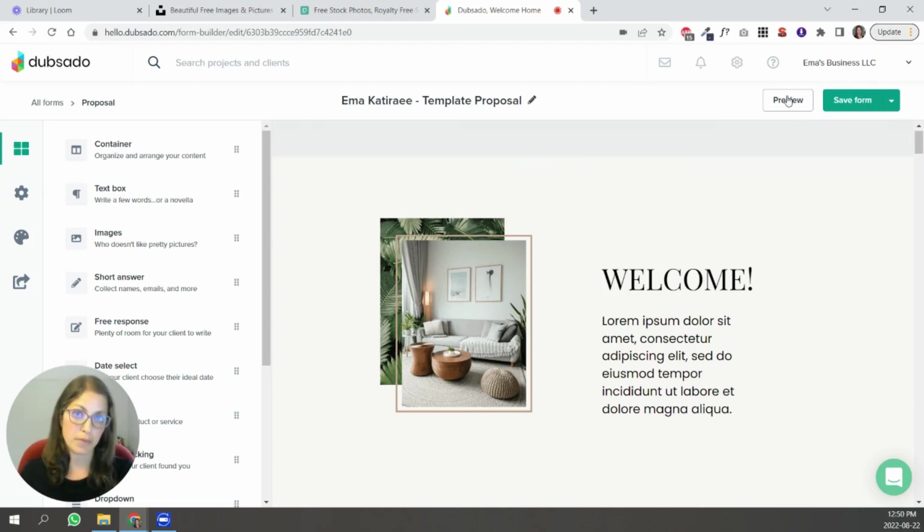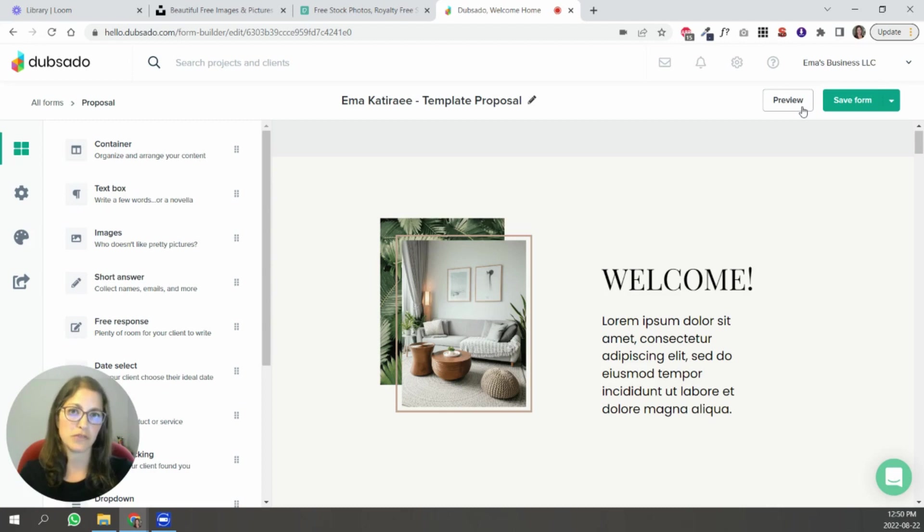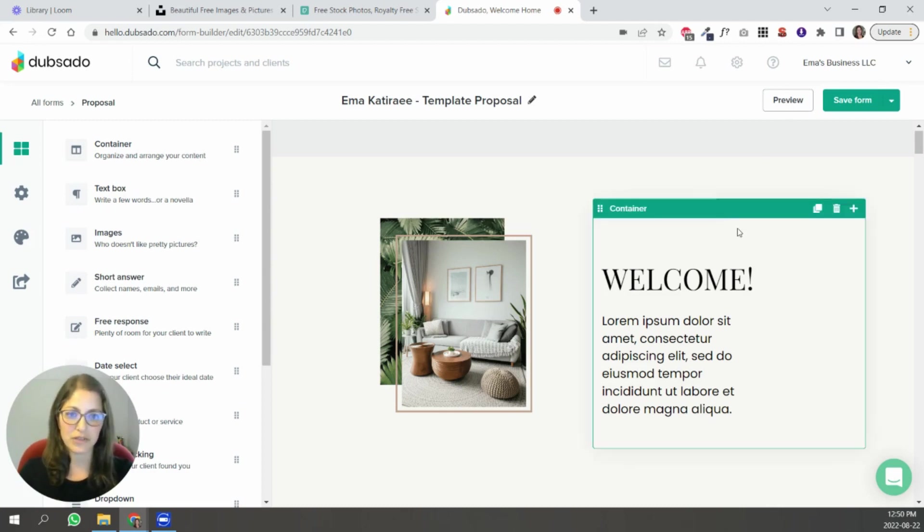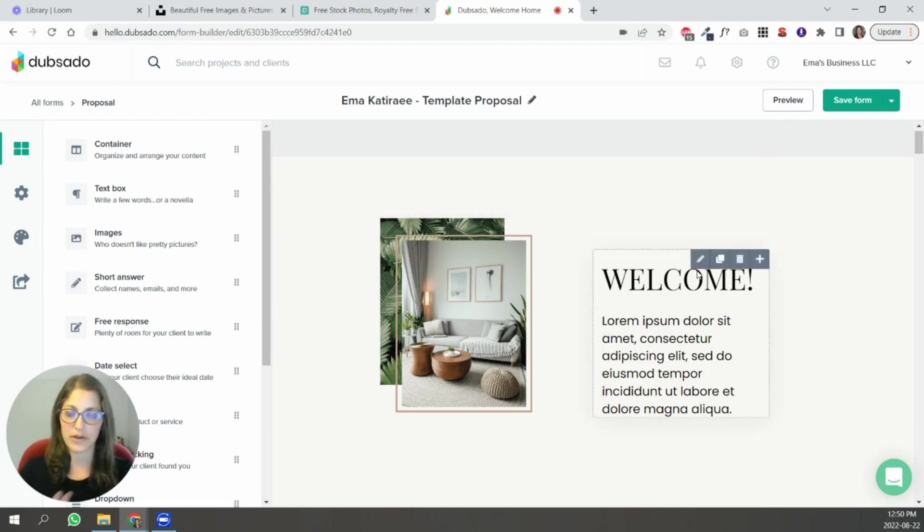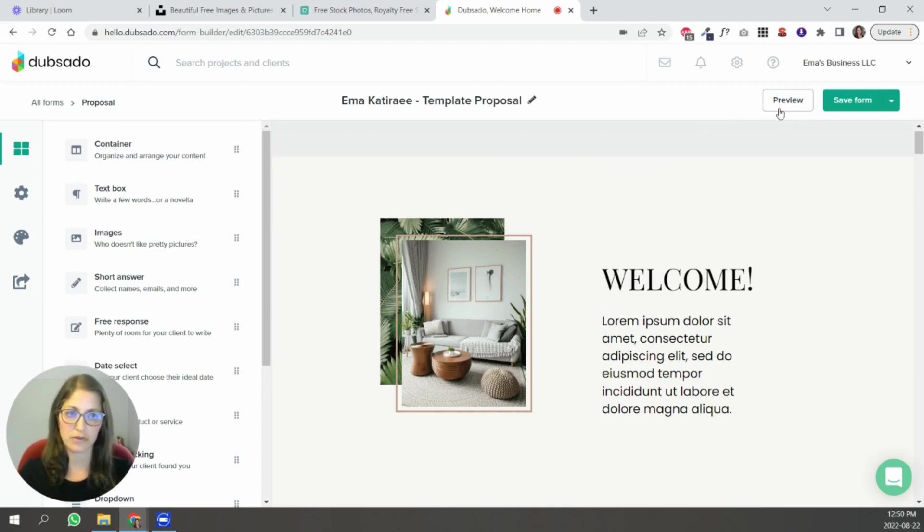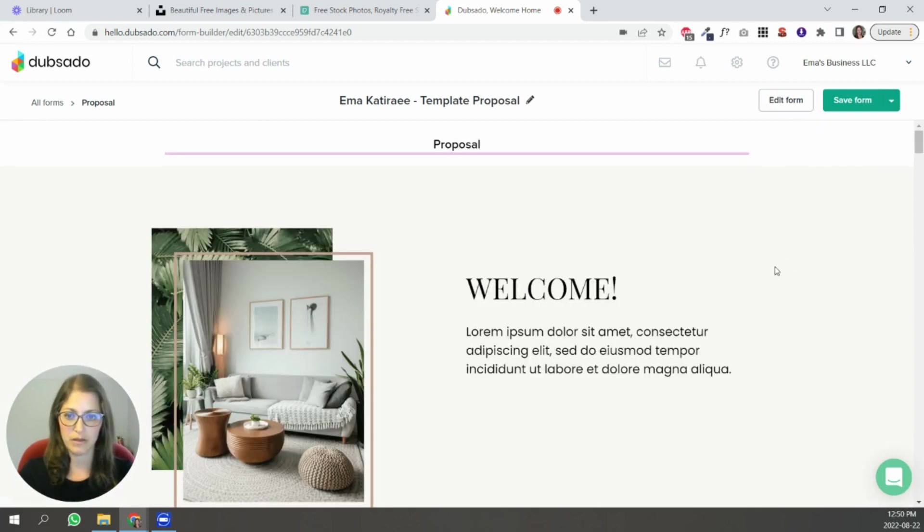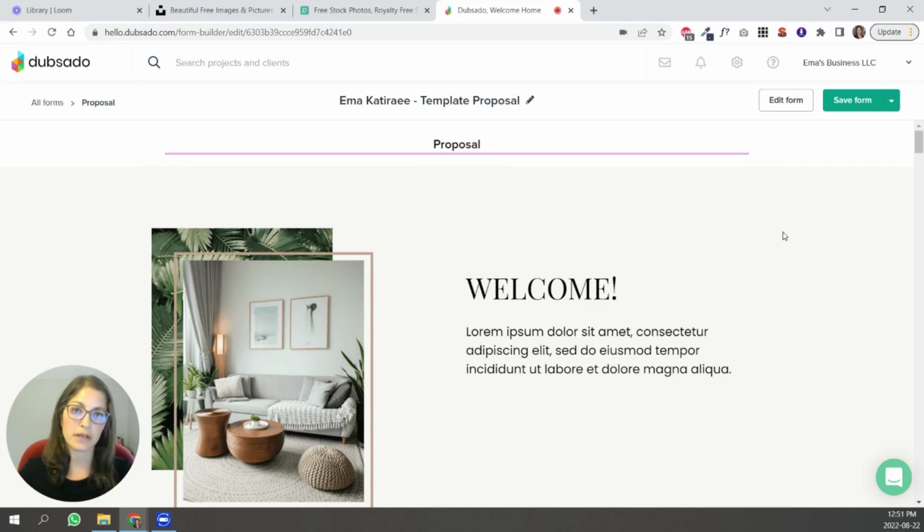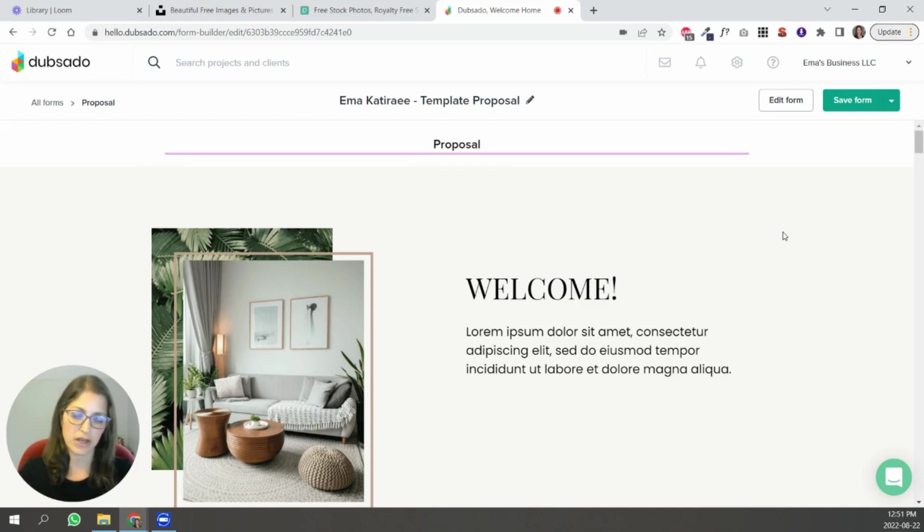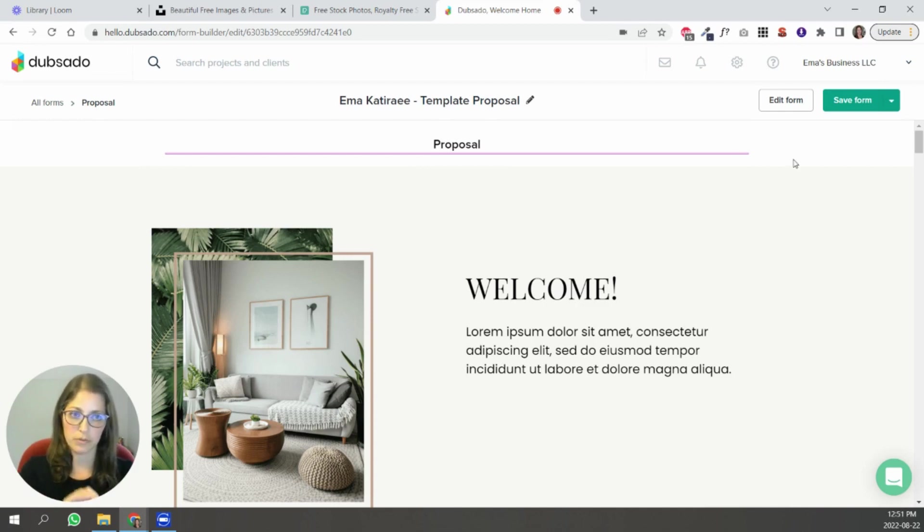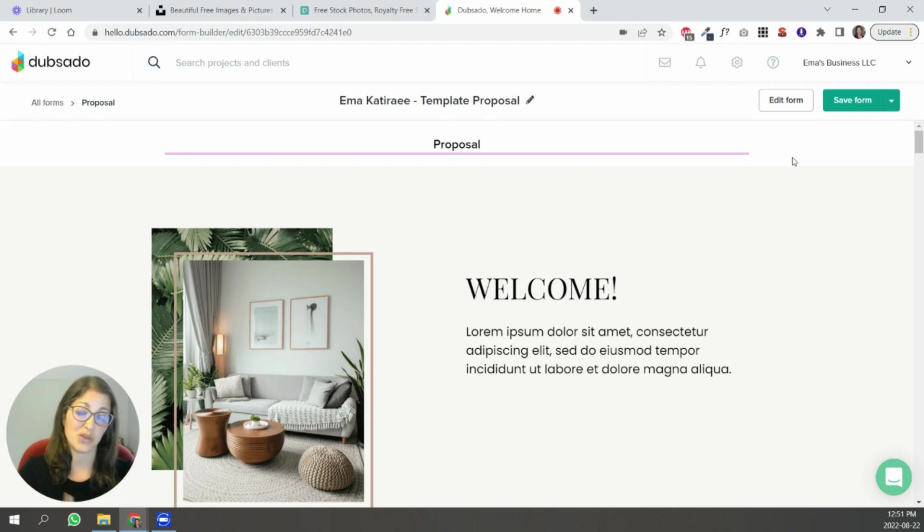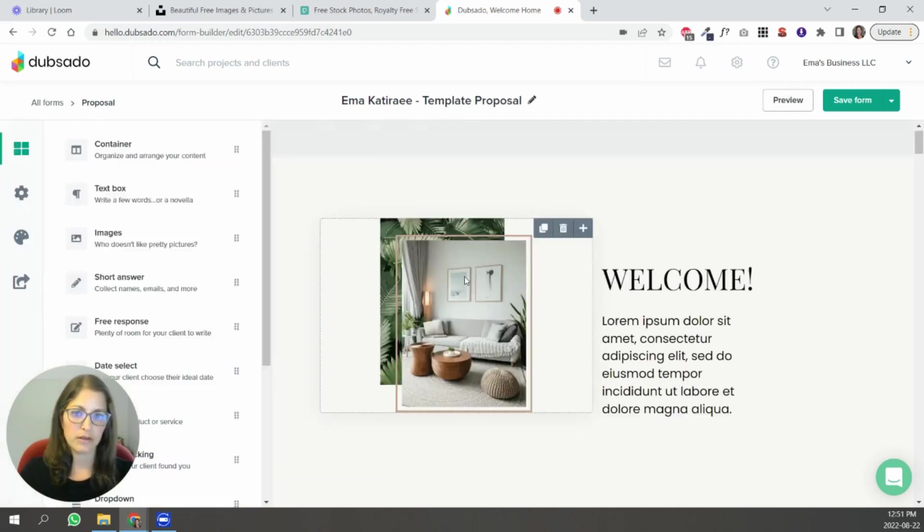One thing to remember here is to continuously preview your form because it's going to look different when you're editing versus previewing. So I'll show you. So you see how much wider it becomes and so when you're making changes, adding pictures, text, whatever you're doing just make sure you preview so that it looks so you have an idea of what it looks like on a computer screen at least.